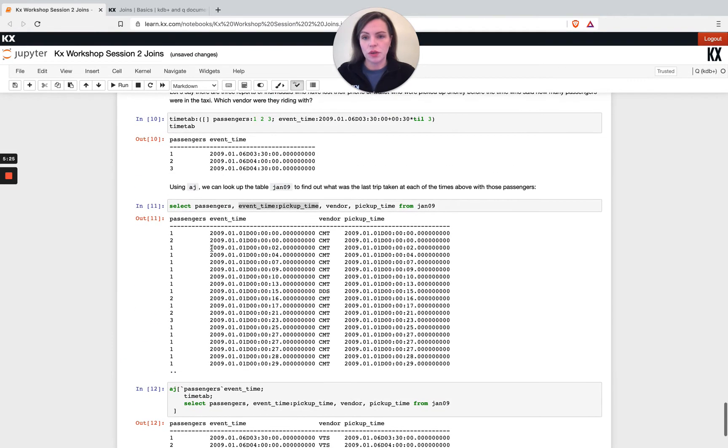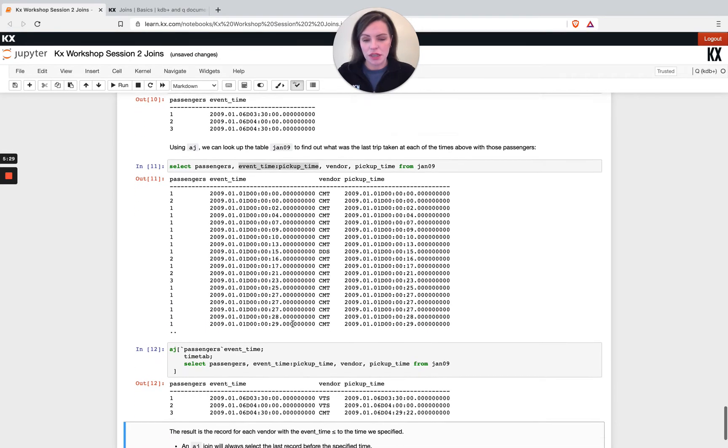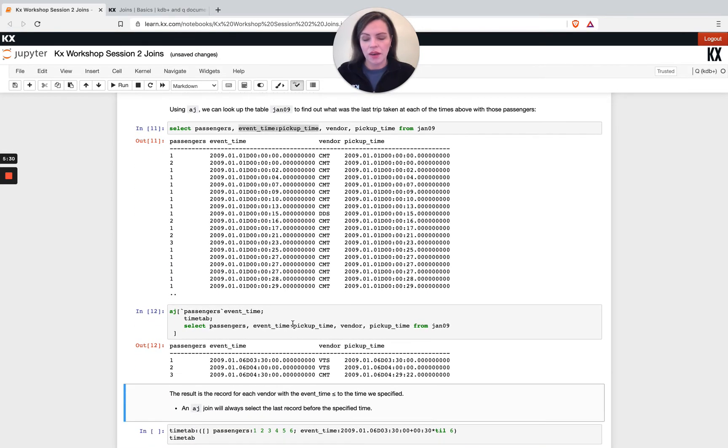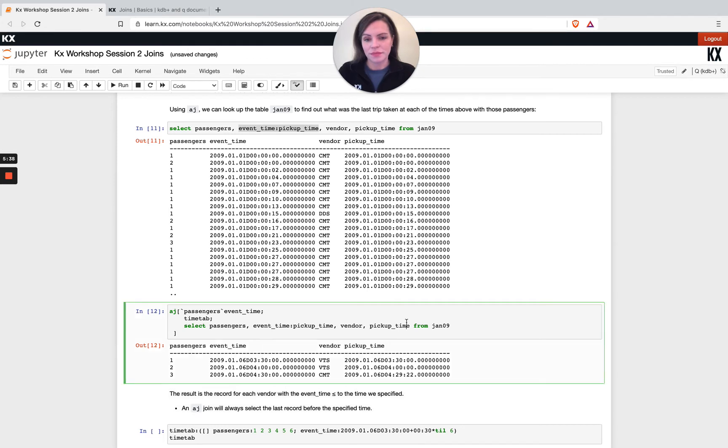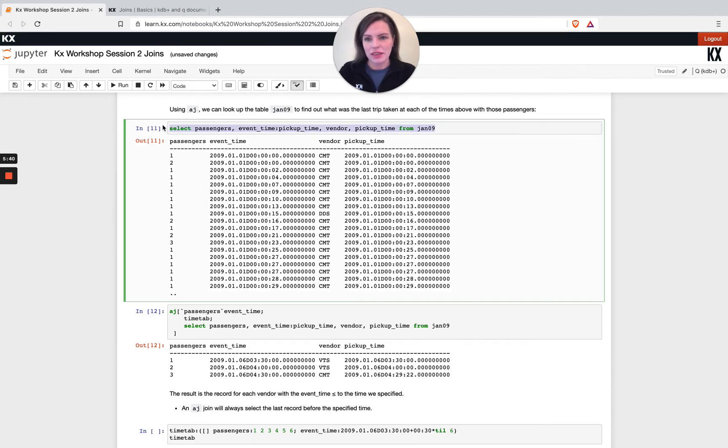So I can see I end up with three rows. So you'll end up with the same number of rows as you have on your left hand side table, so similar to the left join in that way. And I can see I've got my vendors here joined on as well as the pickup time column. So let's just have a look at the right hand side table here to see if we can